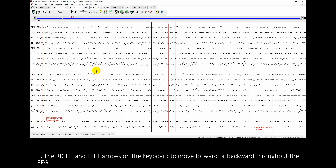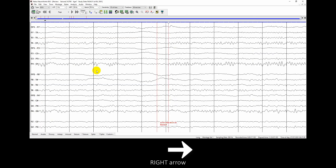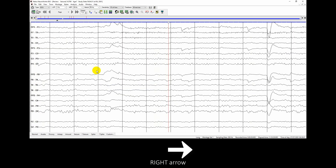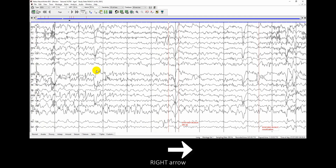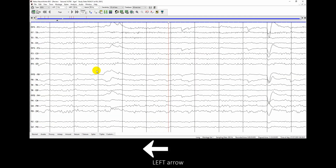Use the right and left arrows on the keyboard to move forward or backward throughout the EEG. Press the right arrow to move forward, and the left arrow to move backward.